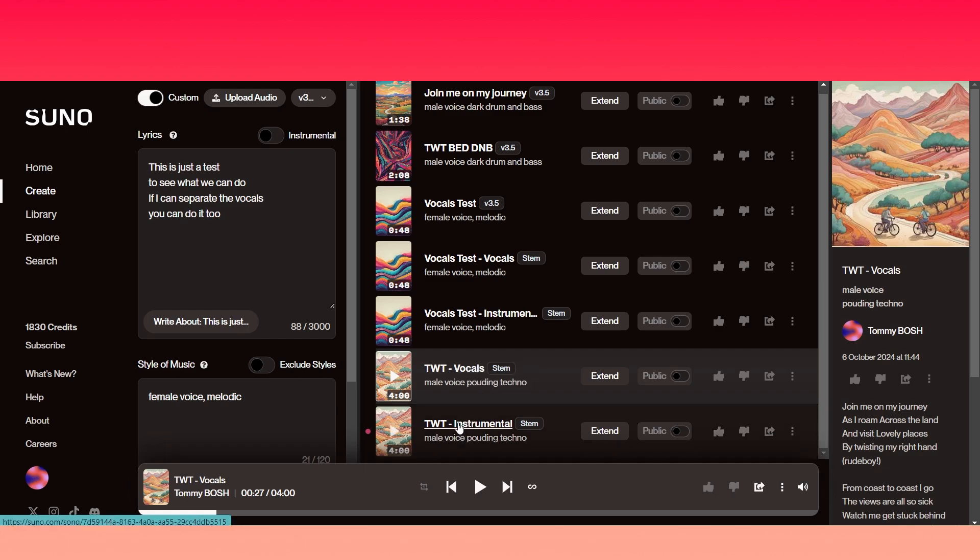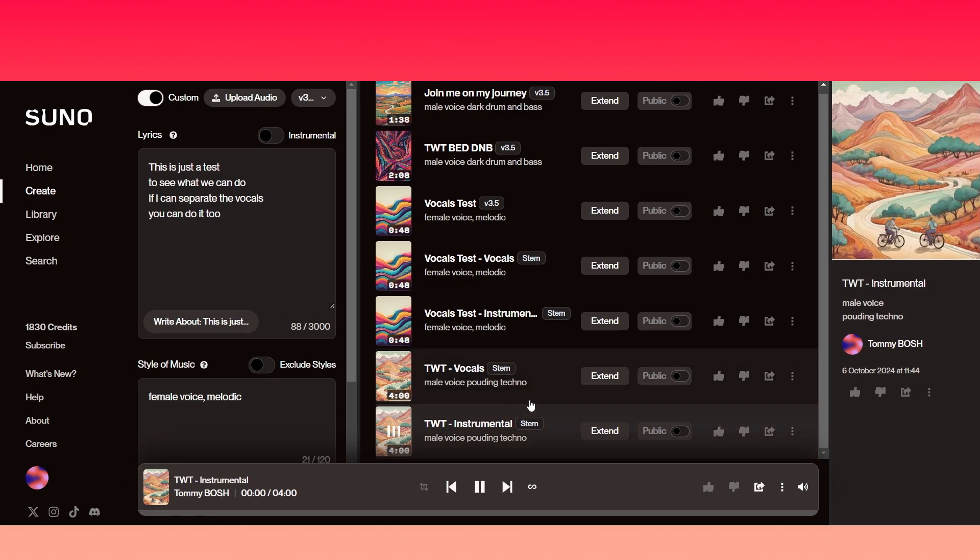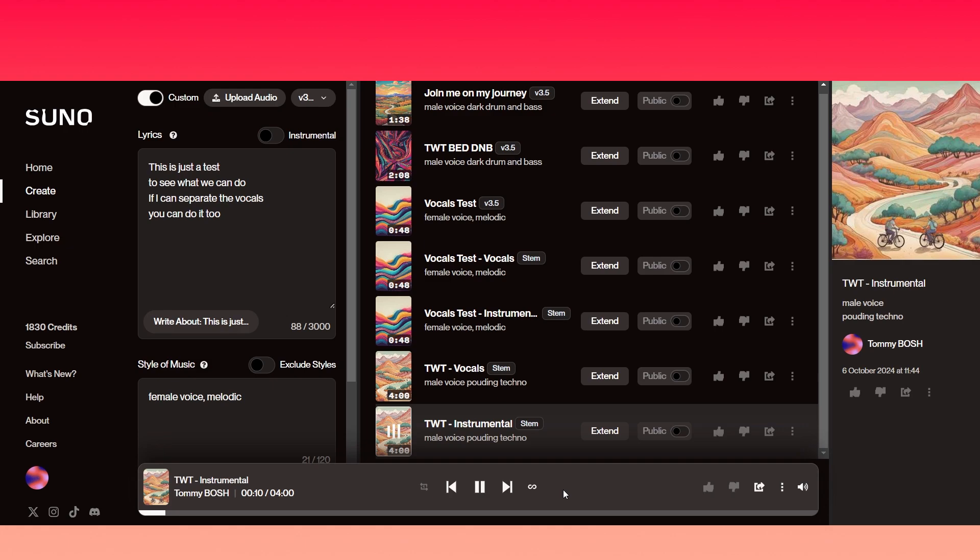So, let's go ahead and listen to the instrumental and see whether that is clear of any evidence of the vocals ever being there. 26 seconds is our cutoff because that's when the vocals finished.